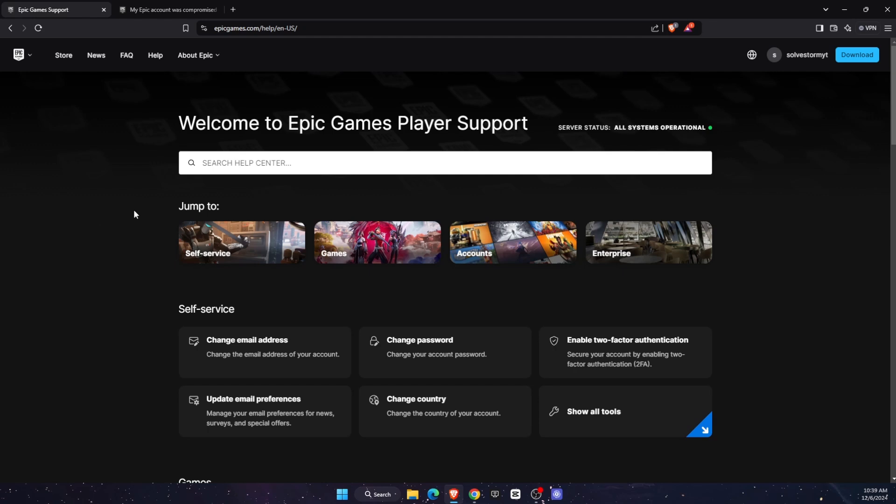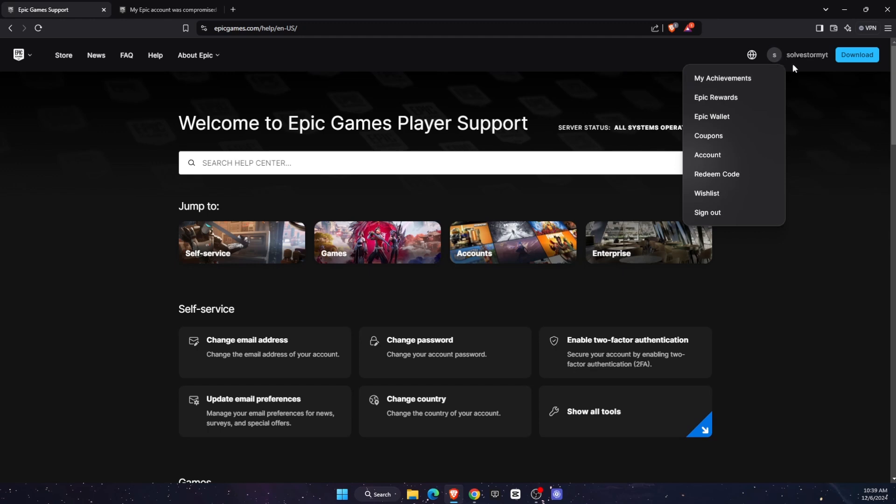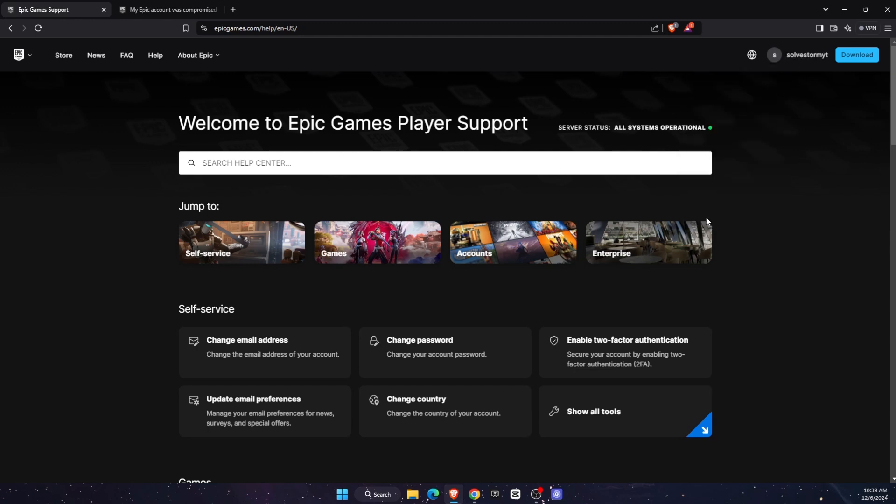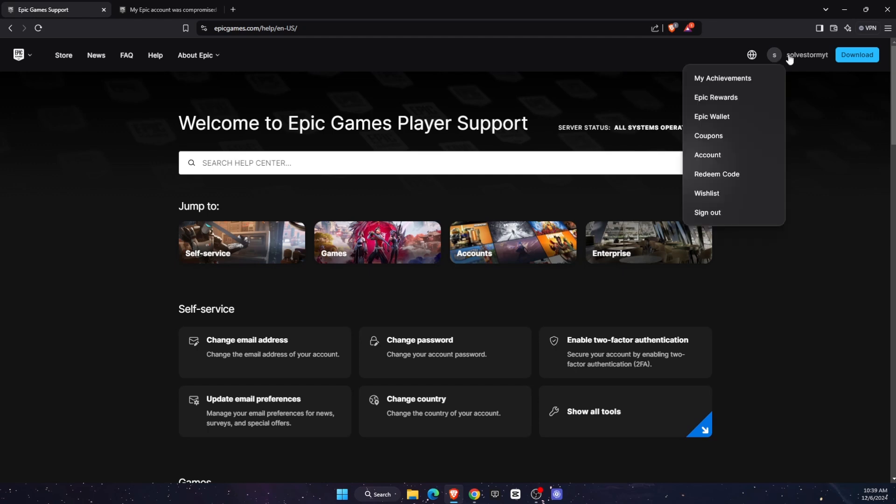Now first things first, there's different things we will need to do. If you have access to your Epic Games account and you can log into it basically like I did, then make sure you log into your account. And if you don't have access to it, I'm going to show you in a second what you need to do. But first, for those of you who have access to your account, you want to go ahead, click on your profile icon right there and click on account.